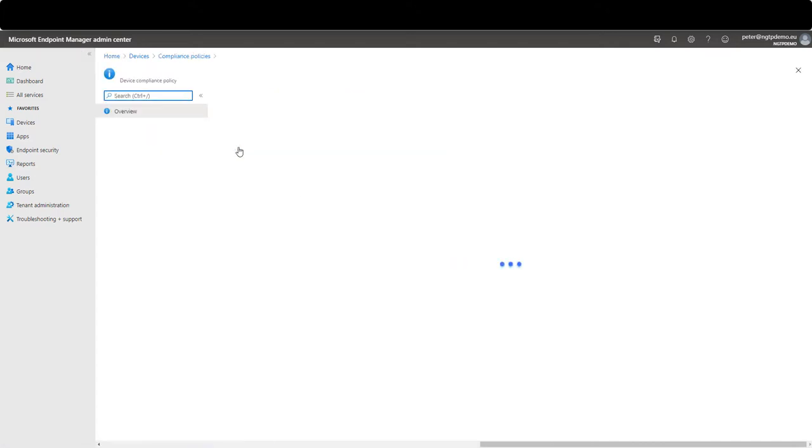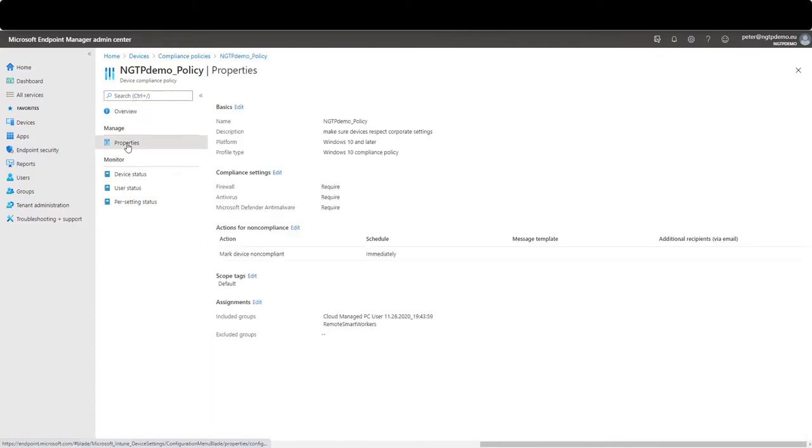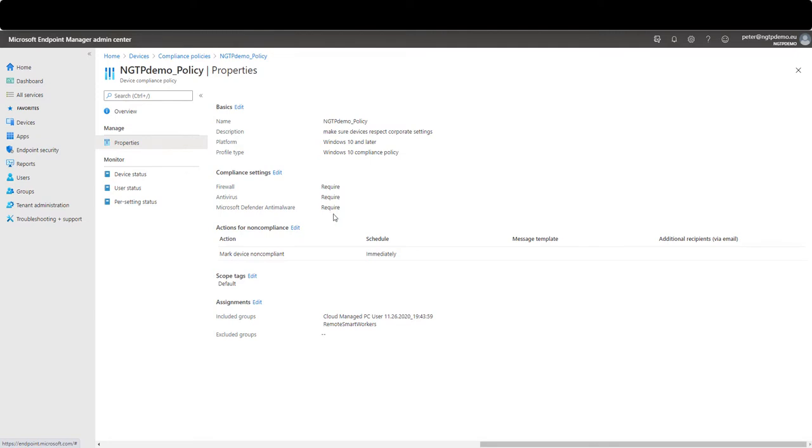In the Endpoint Device Management Microsoft Intune interface I configured a compliance policy. This compliance policy is assigned to the computer that I deployed and it requires antivirus, firewall and defender to be active. If this is not the case the device is marked as non-compliant.